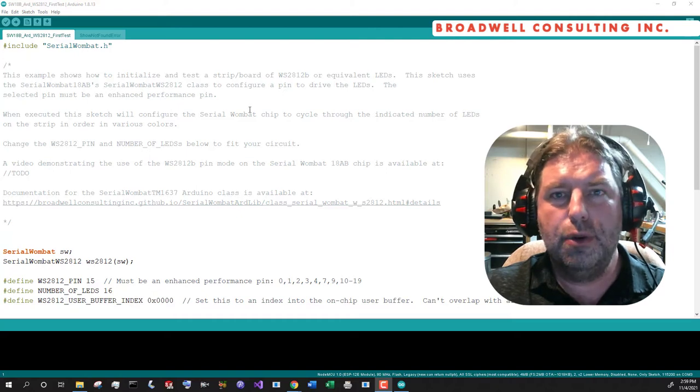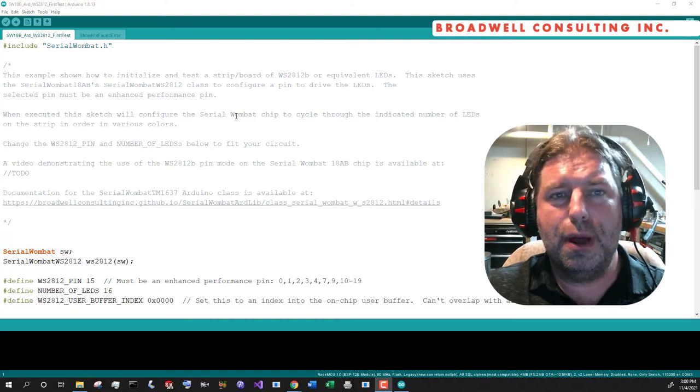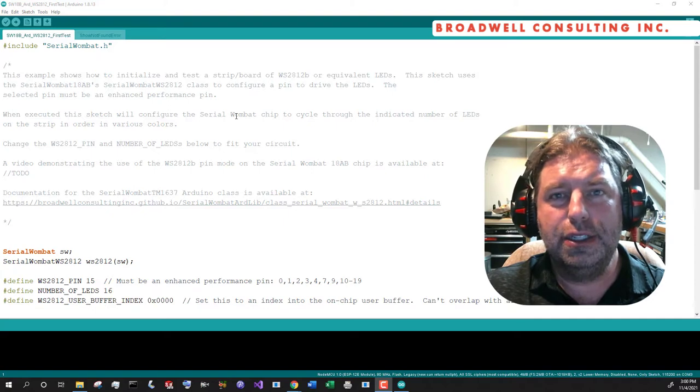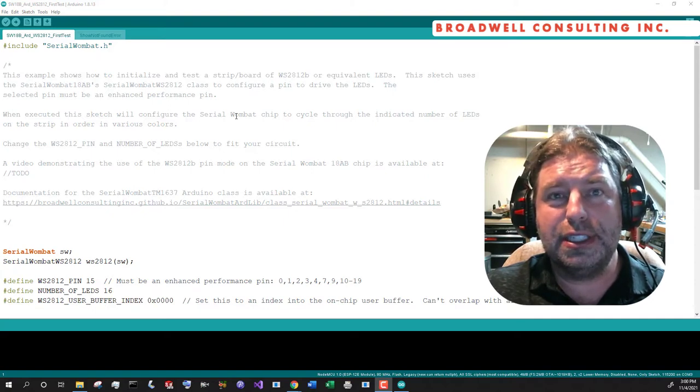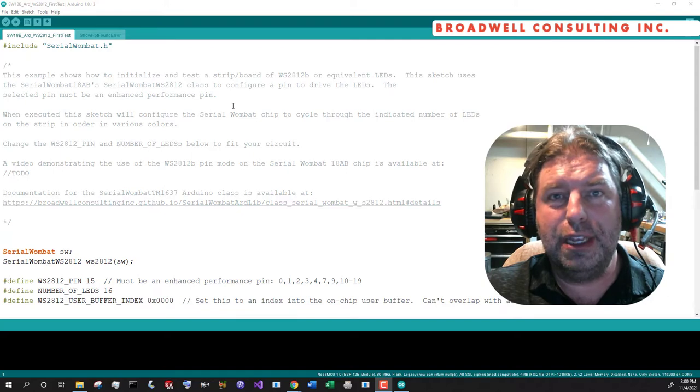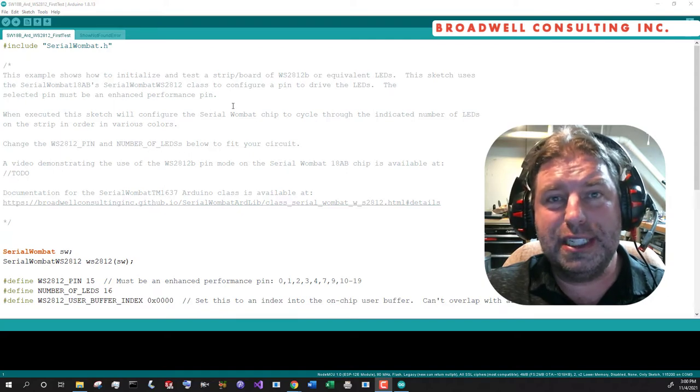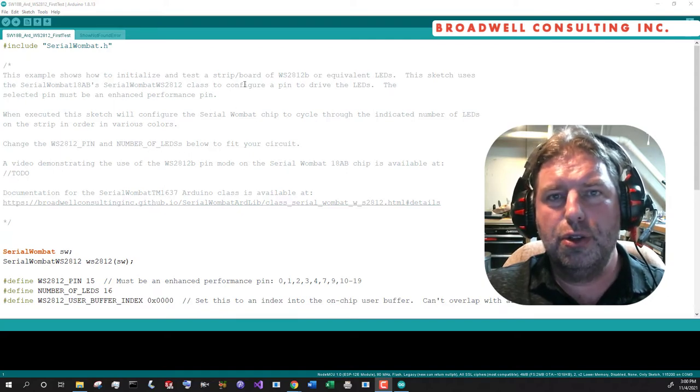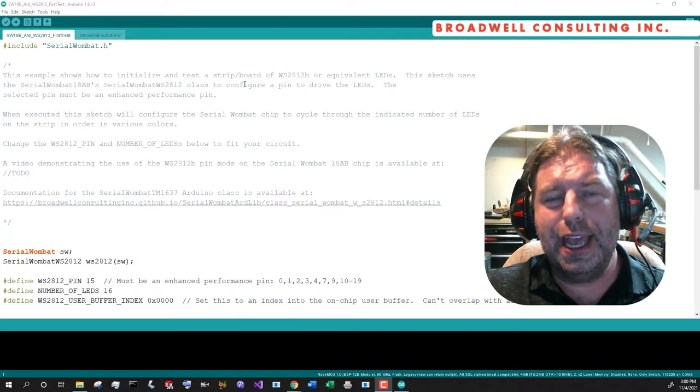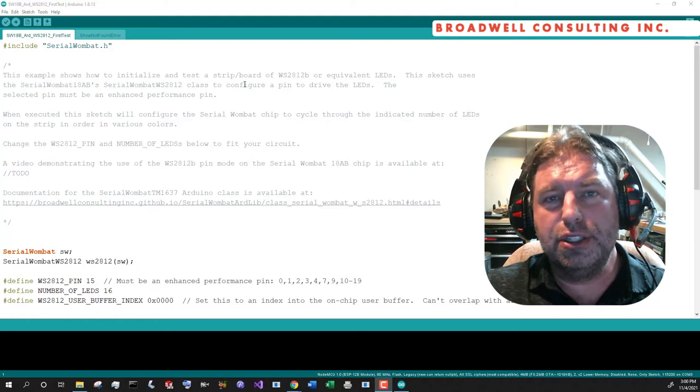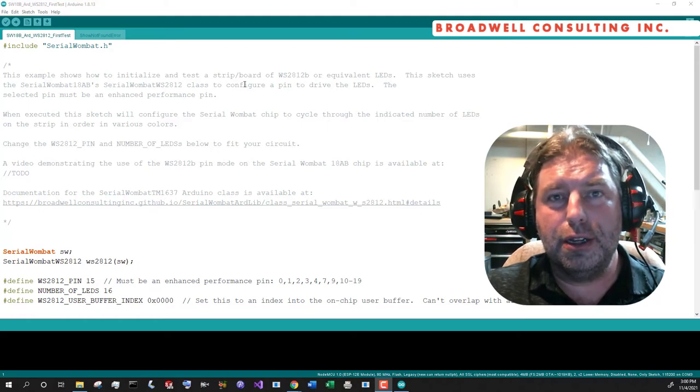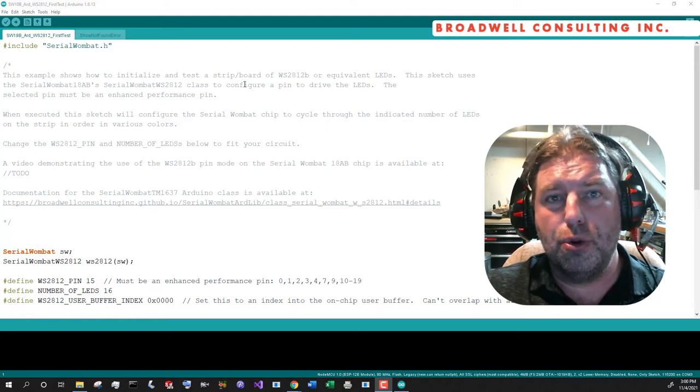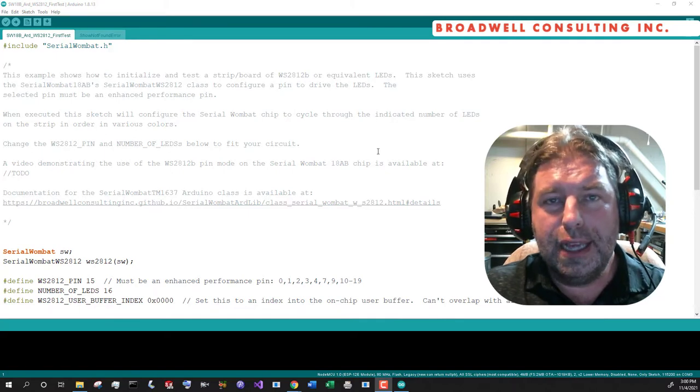This video is being created prior to the release of the Serial Wombat 18AB chip, and so it's possible that slight modifications are necessary, or that there's a mistake somewhere in this video. YouTube no longer allows us to add annotations to the video, so please check the text below for any corrections or minor changes since this video was created.